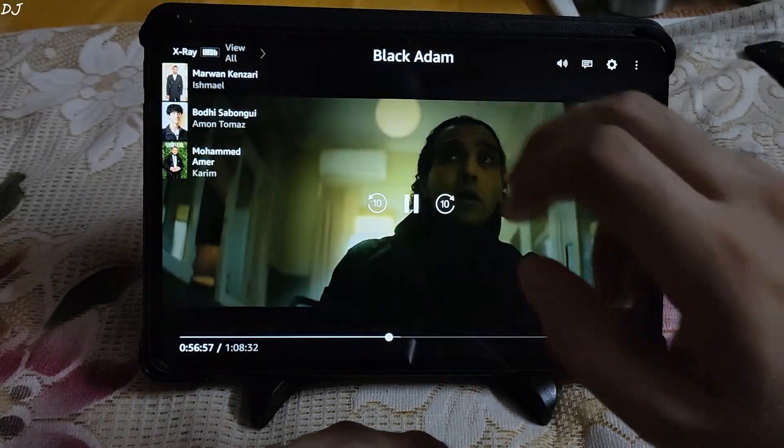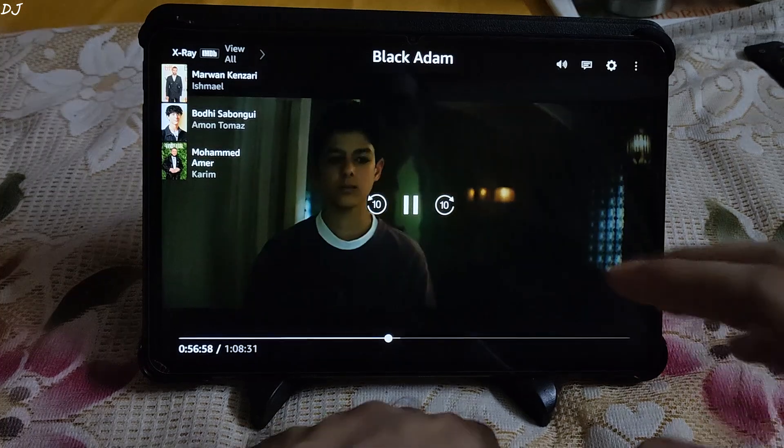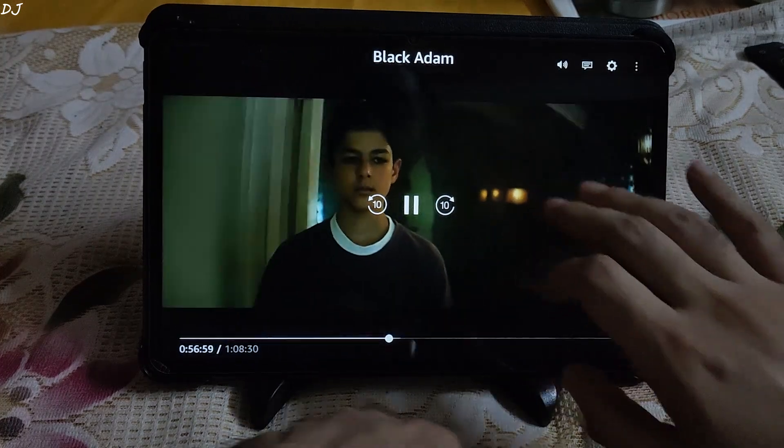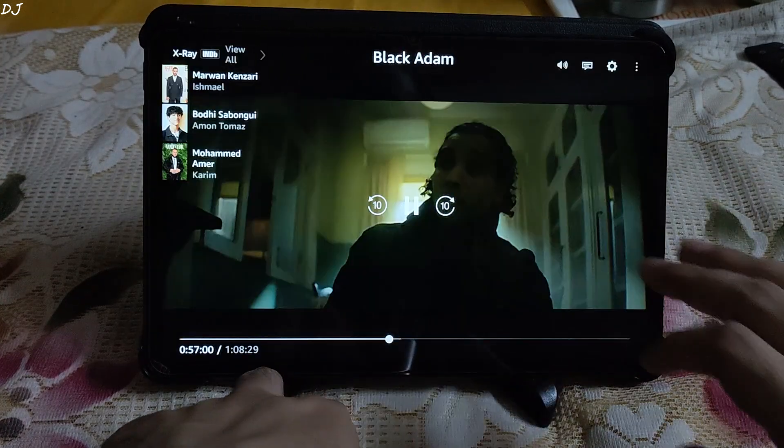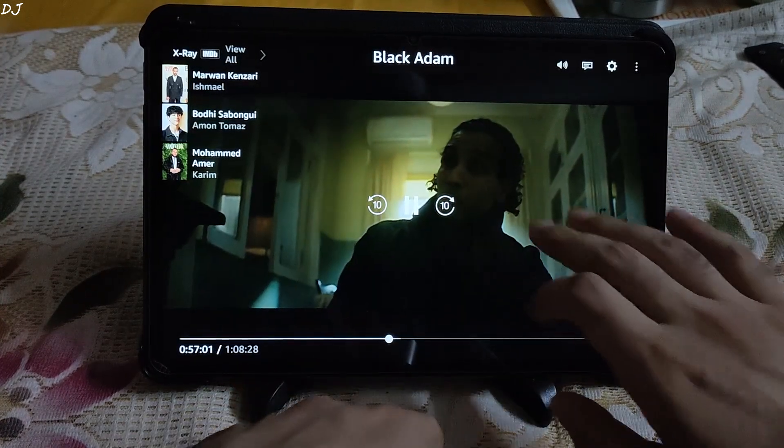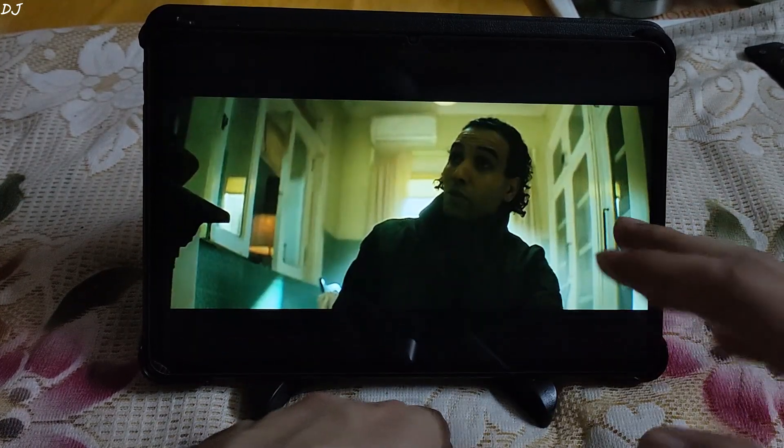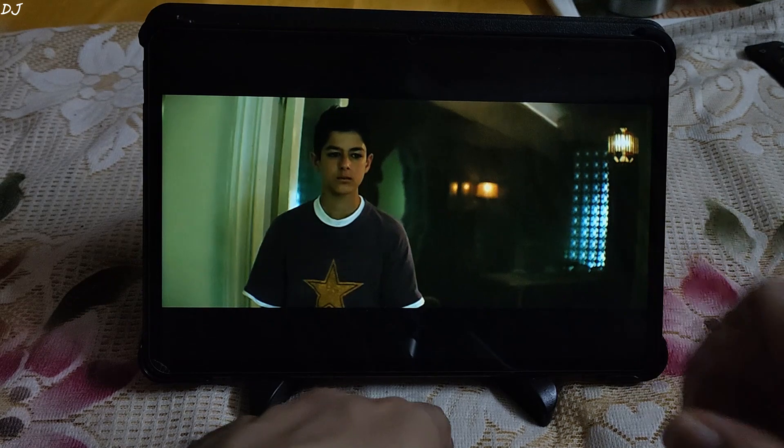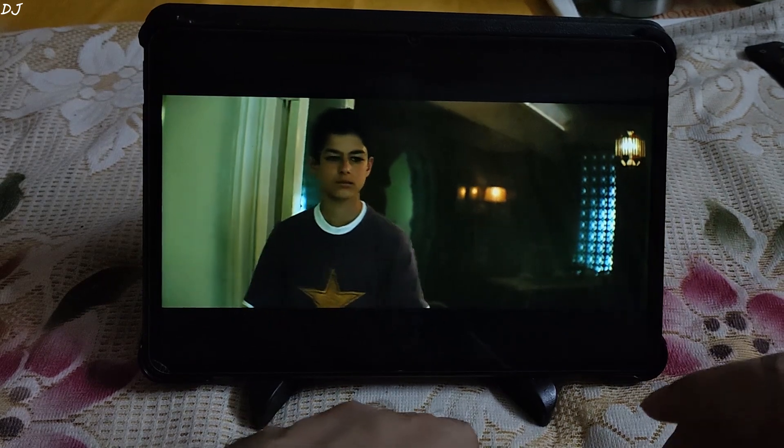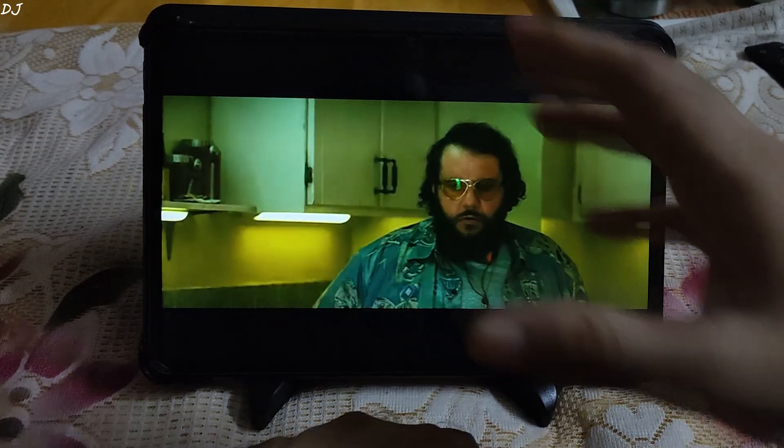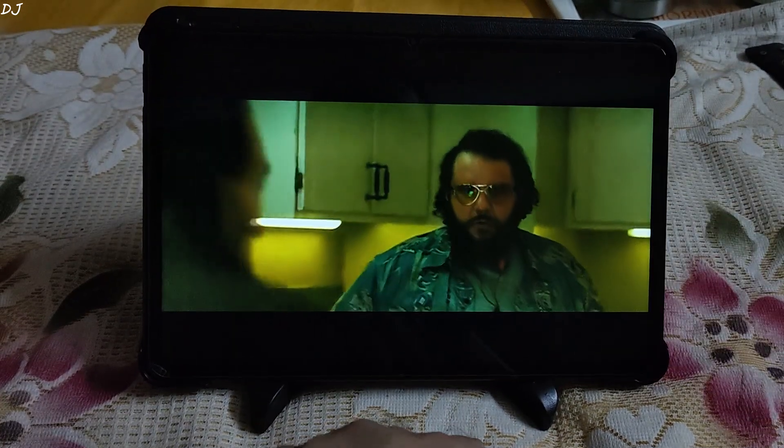I will demonstrate this. Playing Black Adam on Amazon Prime. No HD resolution. Picture quality is looking a bit blurry. This tab has an 11 inch display.